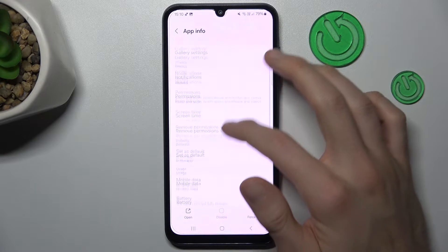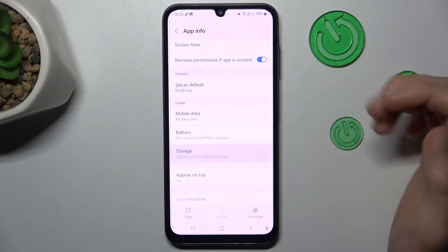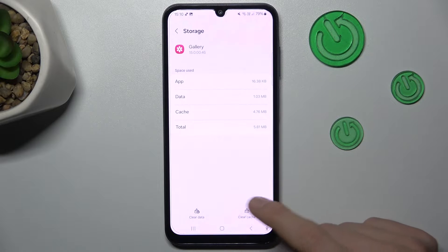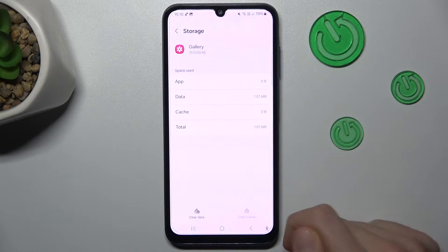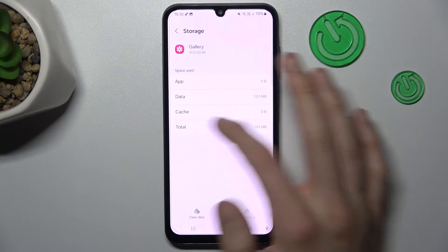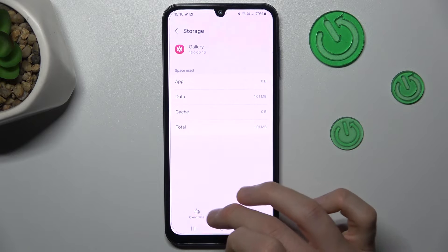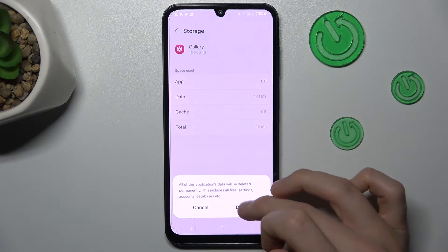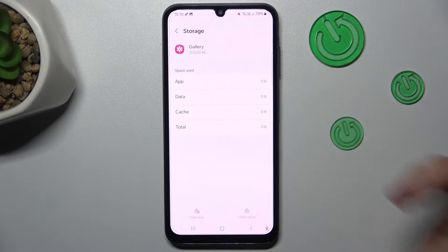And there we go down to storage. Now we can clear only cache by this icon and we clear cache. And we can clear all data by this icon, confirm by delete and we clear all data.